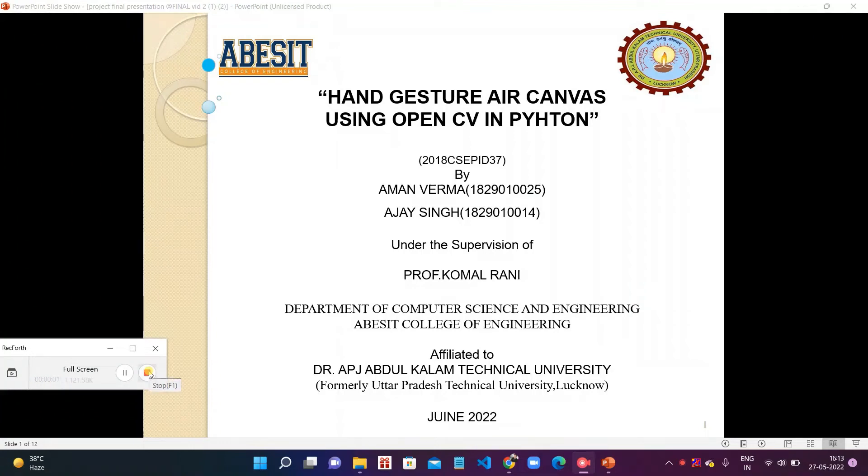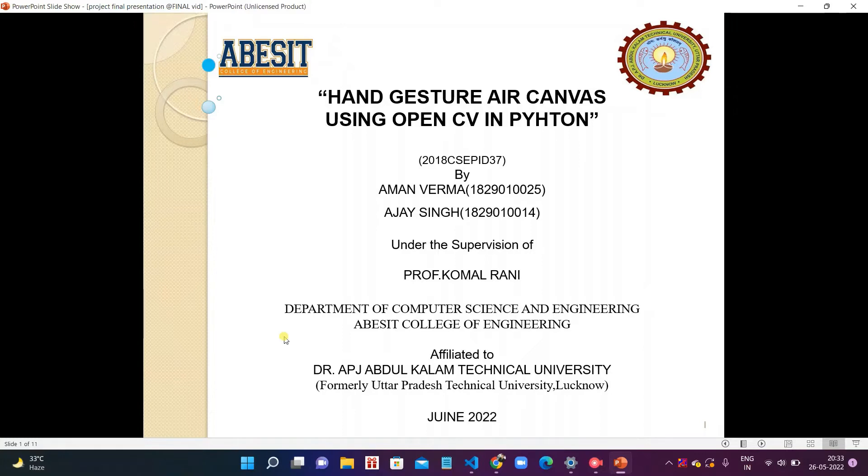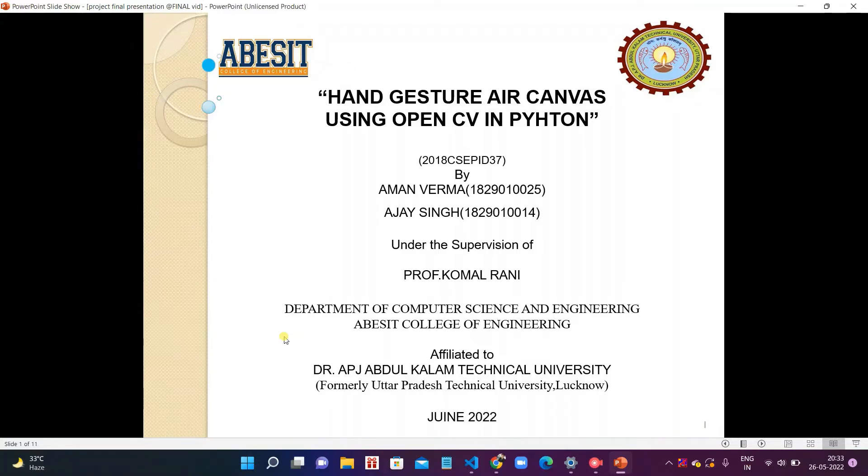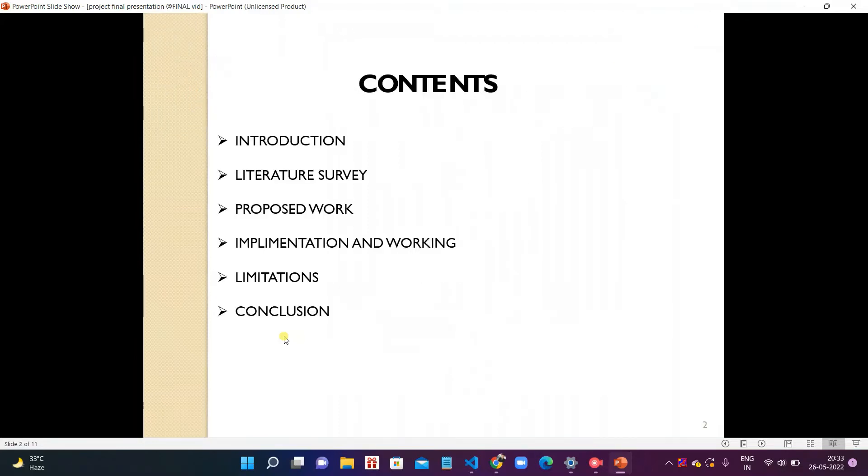Good morning everyone. Hello, myself Amman Barma, along with my teammate Ajaseem. We are going to present our final year project presentation under supervision of Assistant Professor Mrs. Komal Dhanim. Our group ID is 37 and project title is Hand Gesture Air Canvas using OpenCV in Python. So, let's discuss our project.